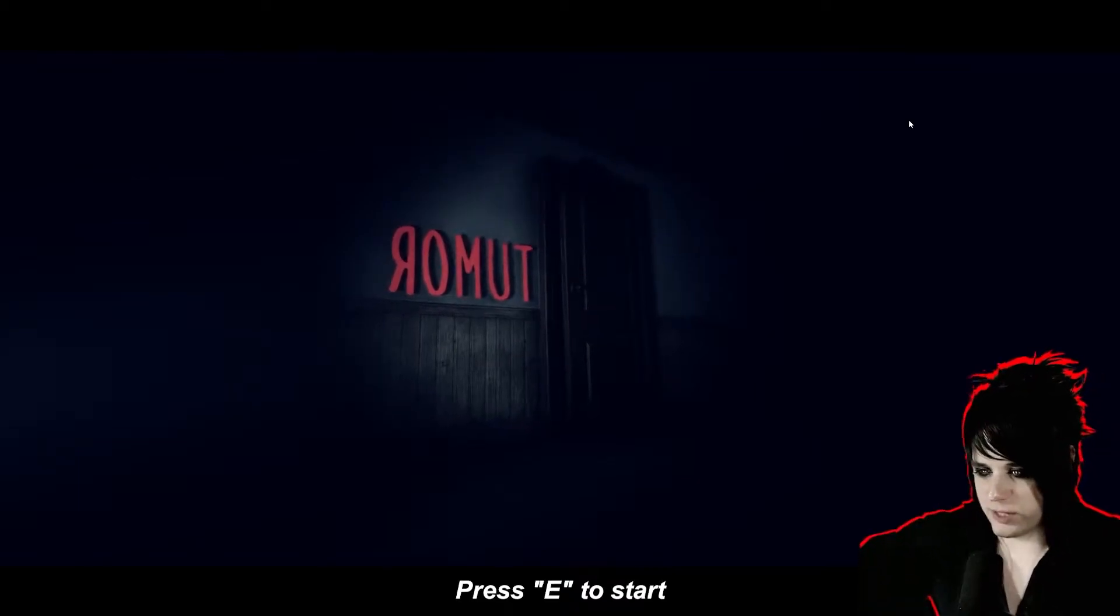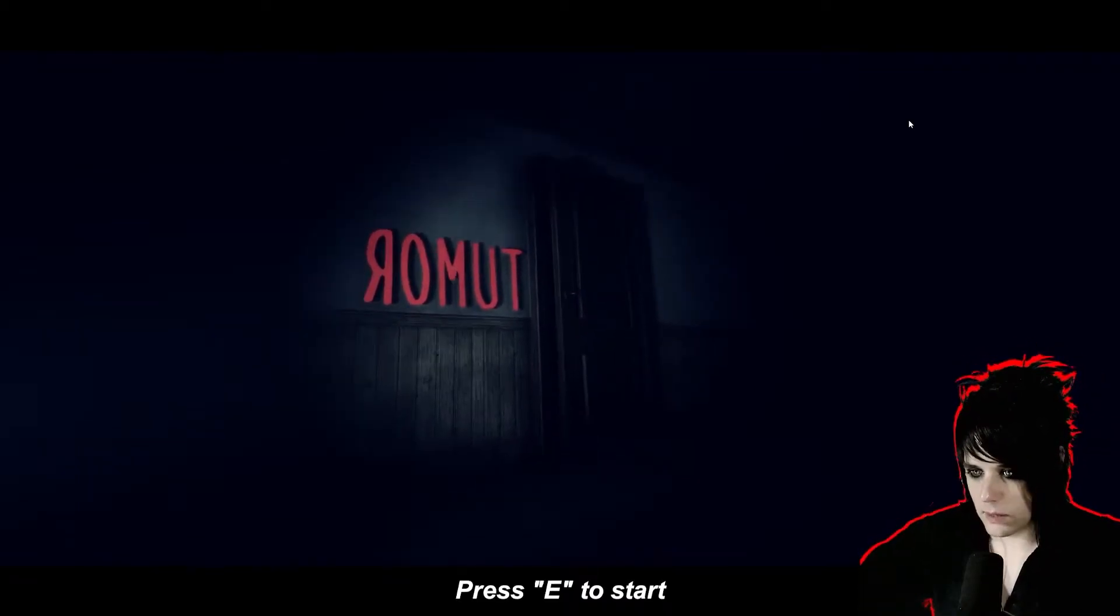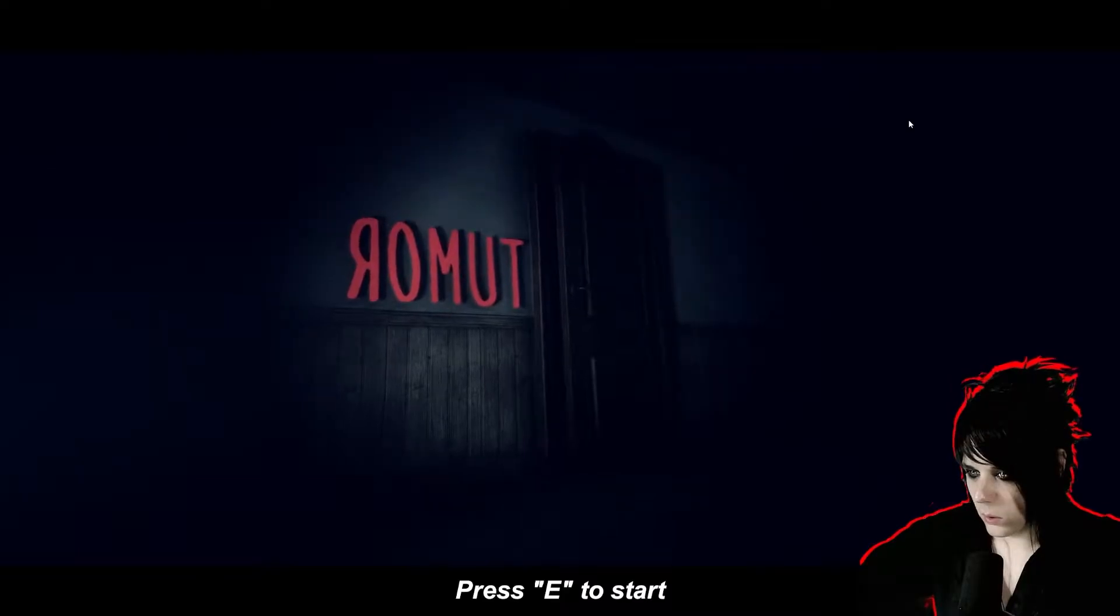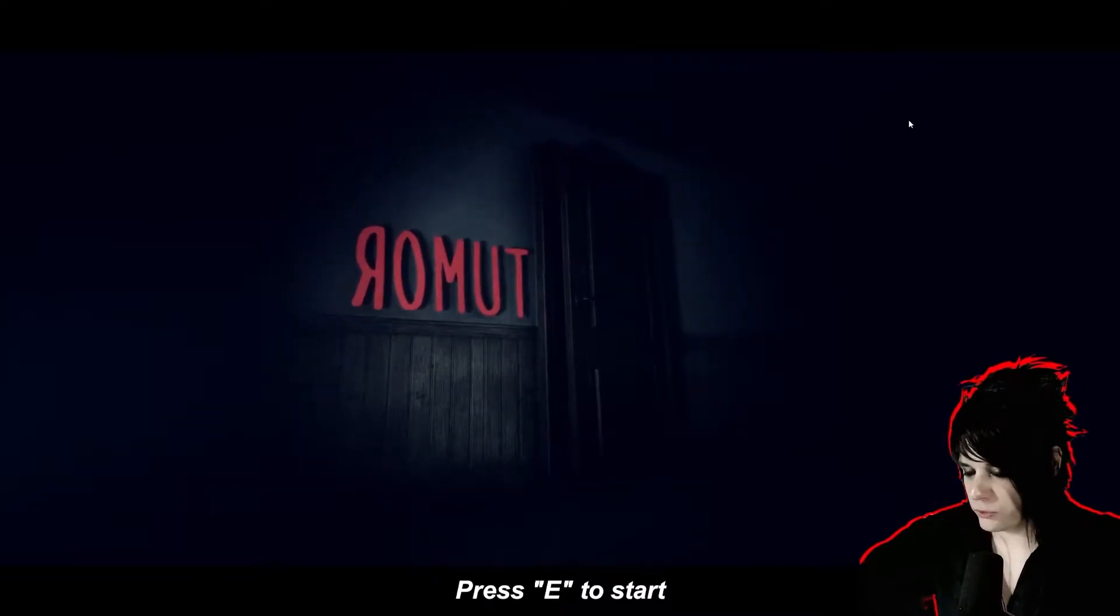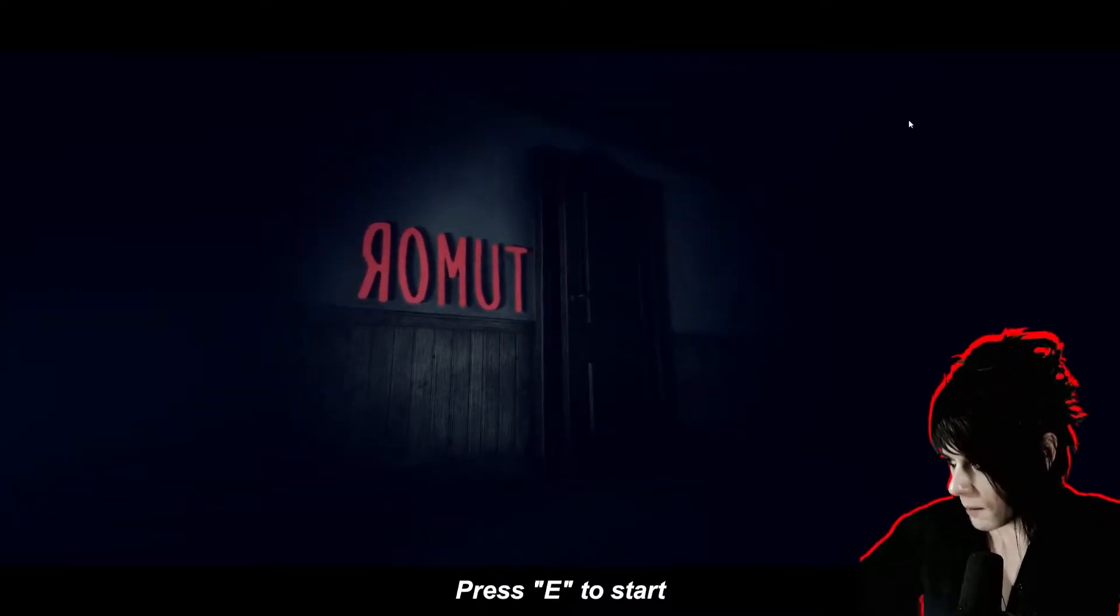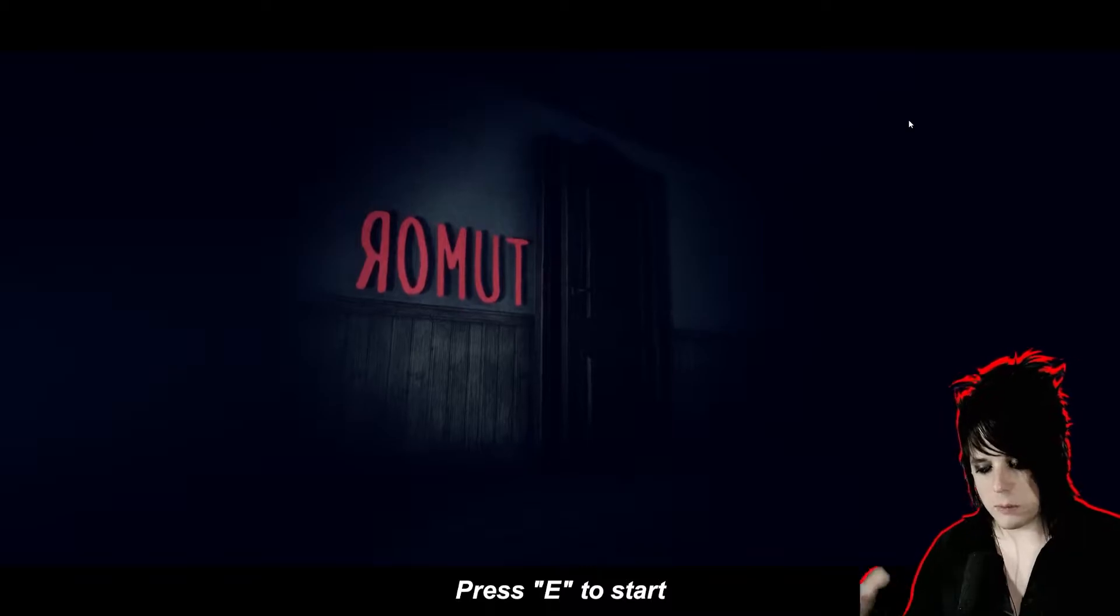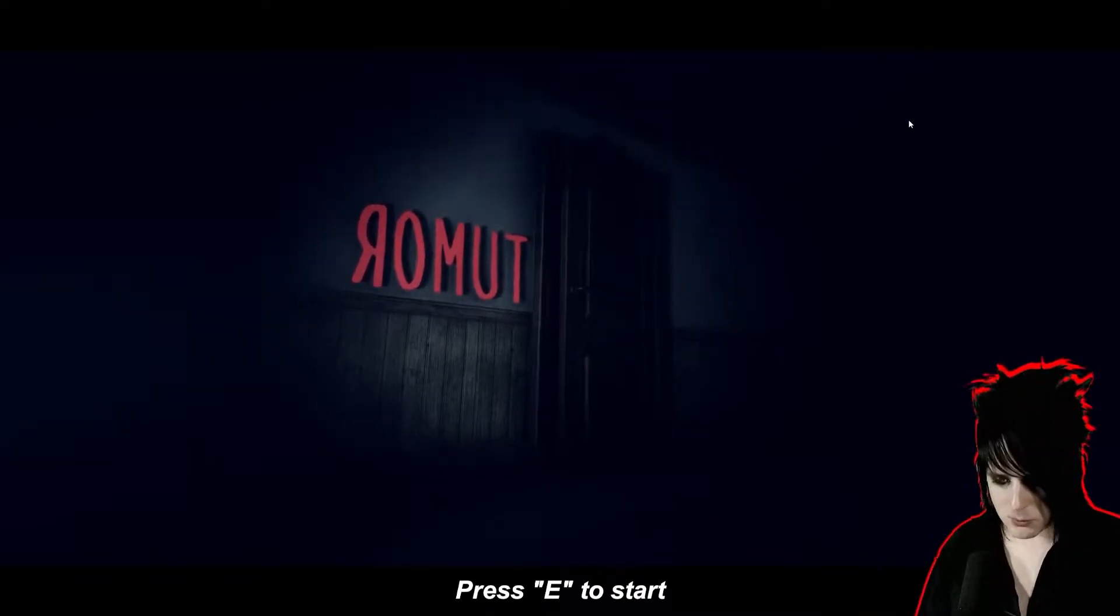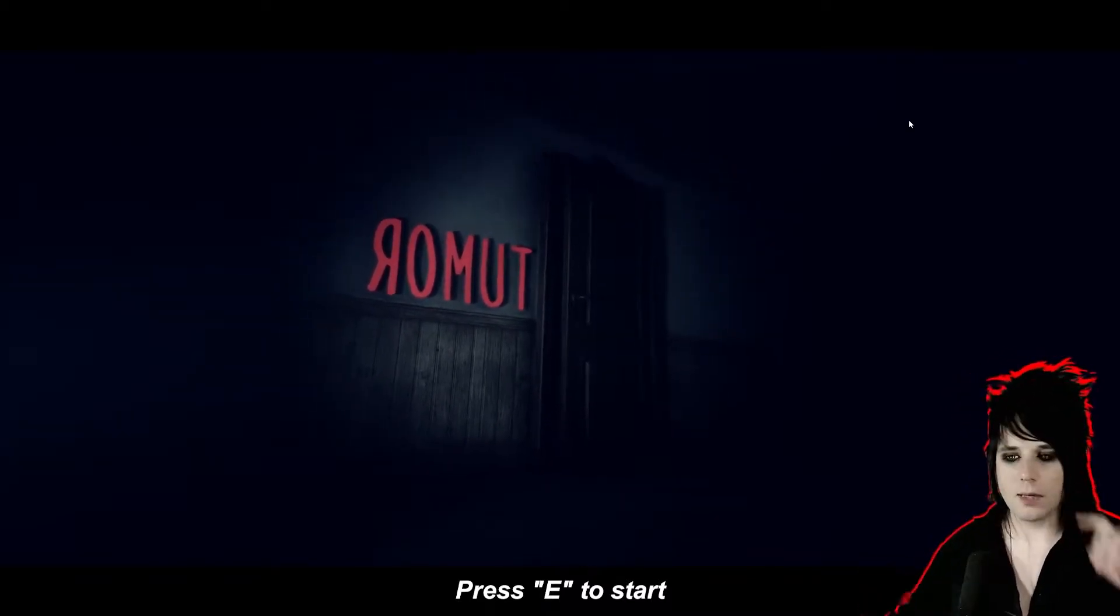Hello everybody, I'm your host ChaseySkyler and this is a game called Tumor? Or Remut? I'm not sure, but I'm not sure of anything. I have no idea what this game is. Like always guys, I'm doing a blind playthrough here.